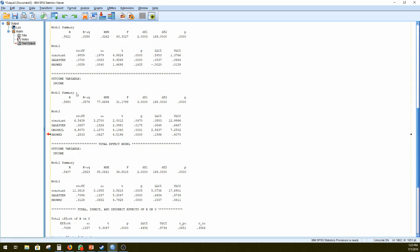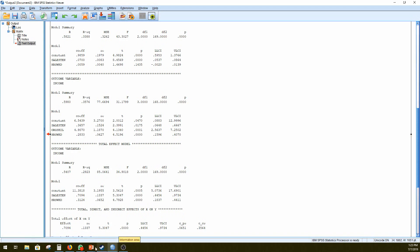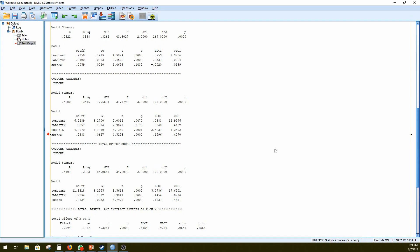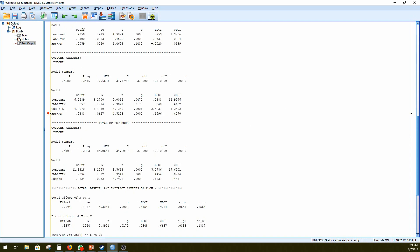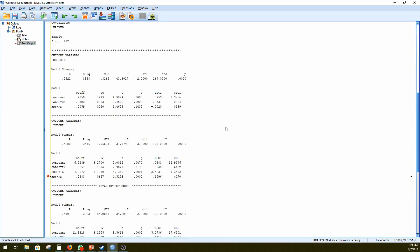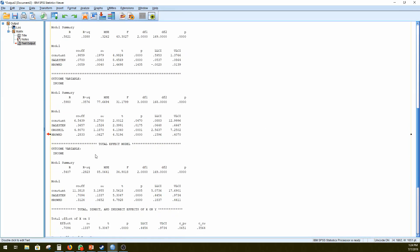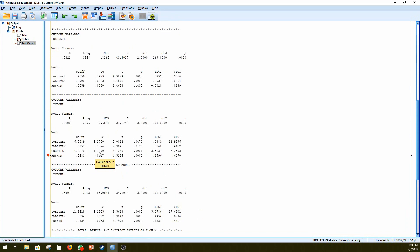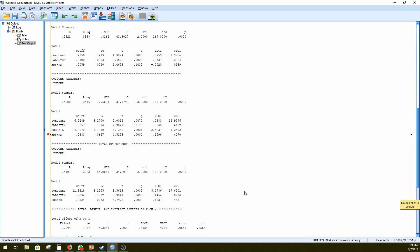And then our direct relationship between sales tenure and income would have a coefficient of 0.3657. So that would be C dash in the model. So that would be 0.3657. Right. So now you know what these coefficients actually represent in the model. We can go on to looking at whether it's actually a significant mediation effect.